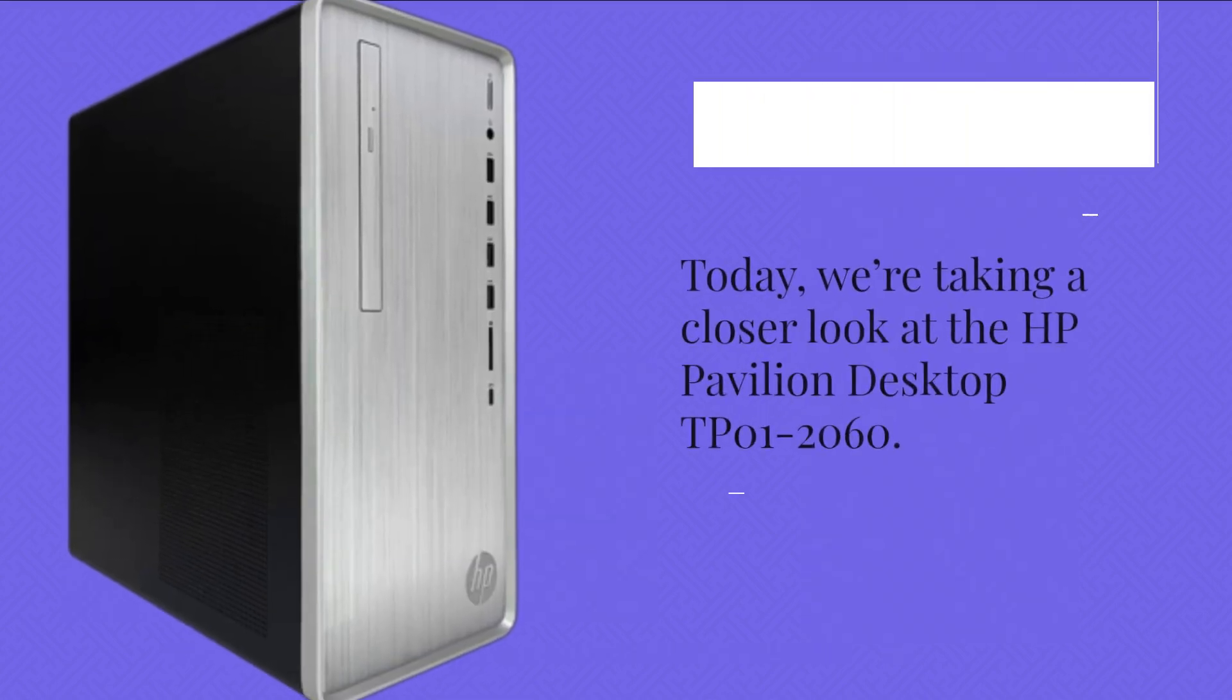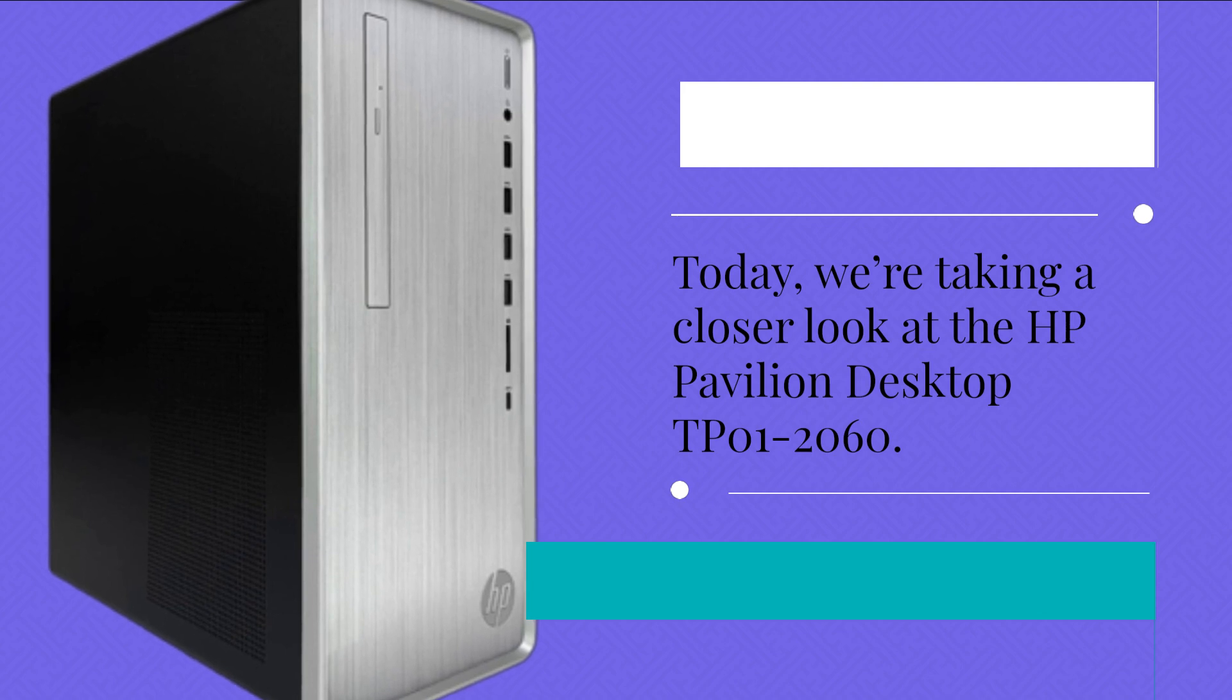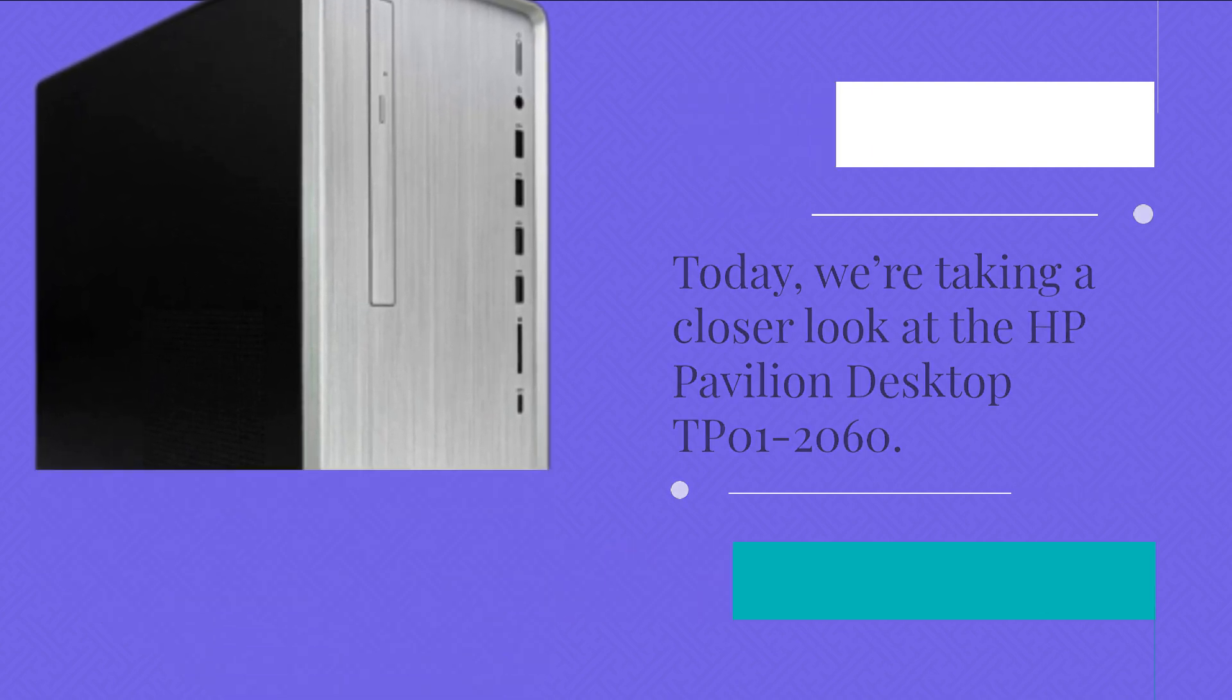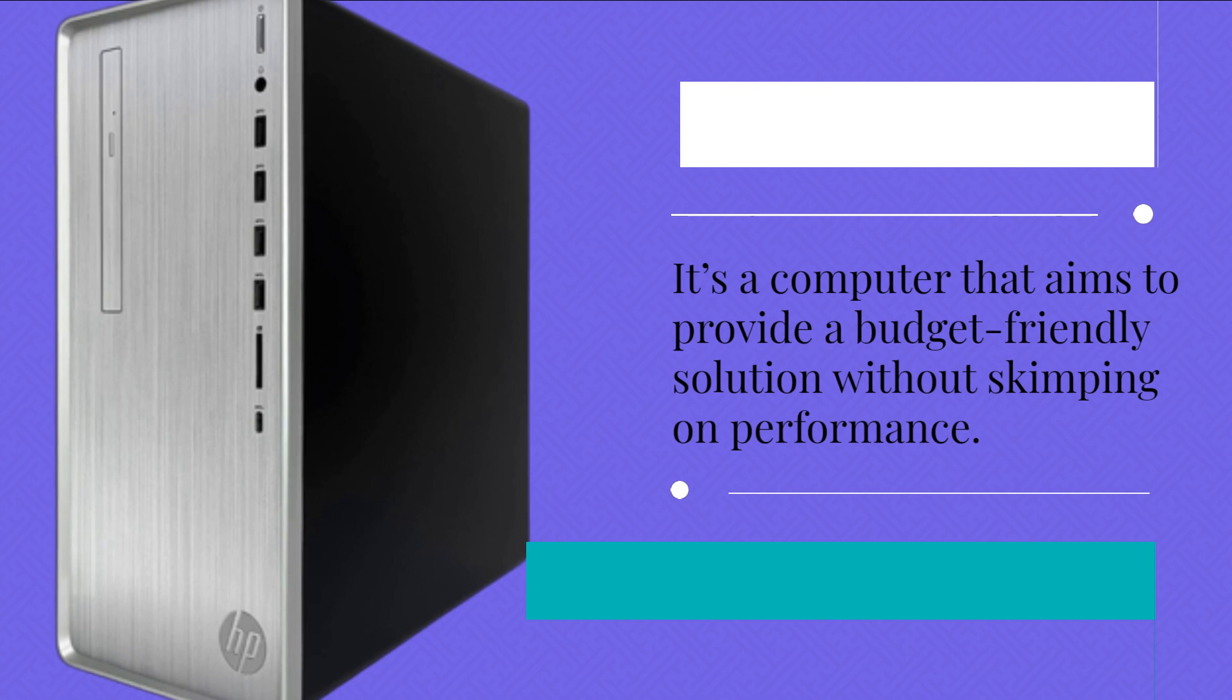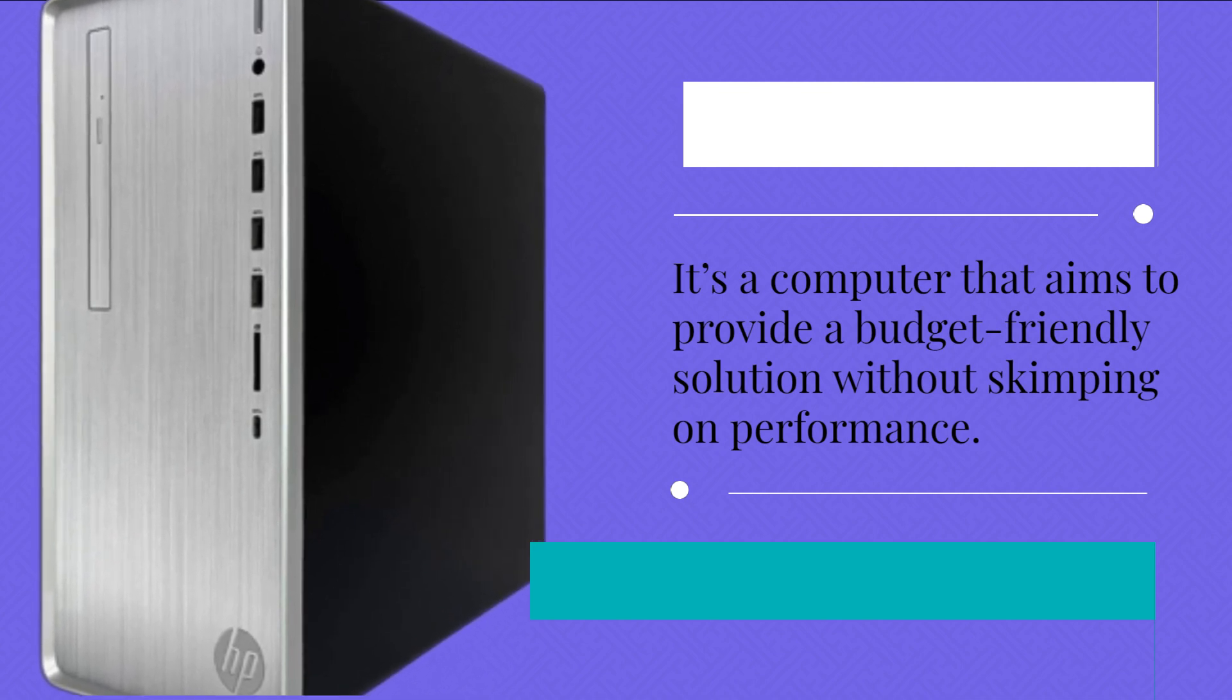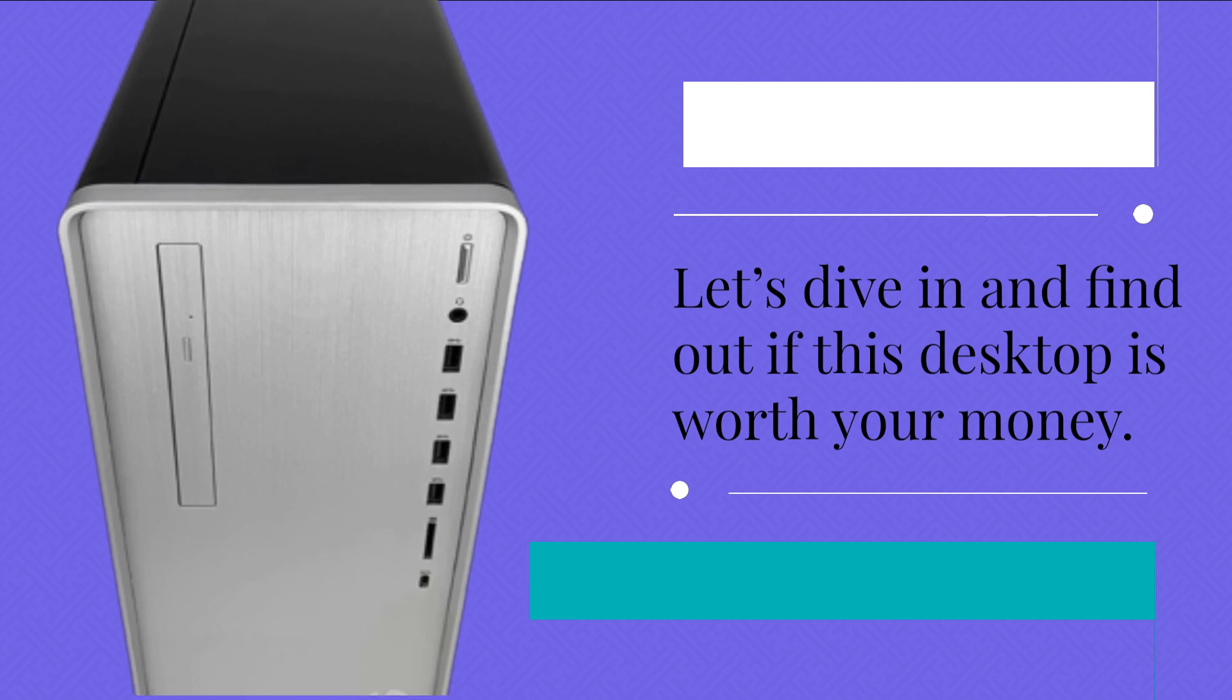Today, we're taking a closer look at the HP Pavilion Desktop DP01-2060. It's a computer that aims to provide a budget-friendly solution without skimping on performance. Let's dive in and find out if this desktop is worth your money.